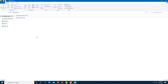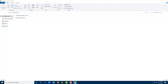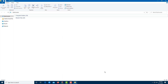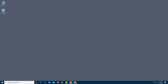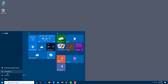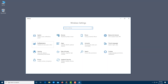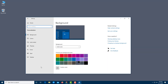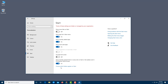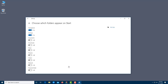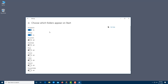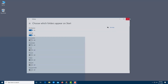Once File Explorer appears in search results, click it to open it. You can then right-click it on the taskbar and pin it so it's always accessible. If File Explorer is missing from the Start menu, go to Settings, then Personalization, then Start, and click 'Choose which folders appear on Start' — make sure File Explorer is turned on.